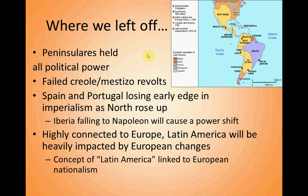Peninsulares were people born in the Iberian Peninsula who came over to the New World and held all the political power. The Spanish and Portuguese didn't use company rule — they tried to directly control their colonies with royal authority. So people from the Old World were always closer to power than people born in the New World, even if they were white.